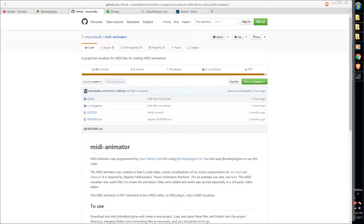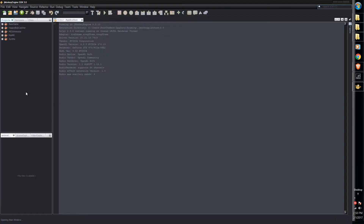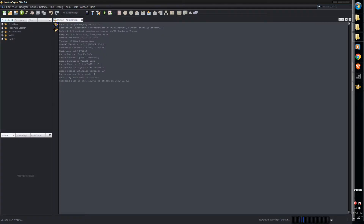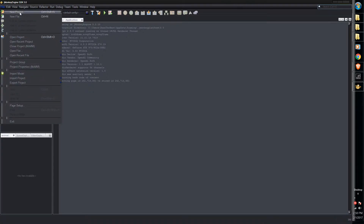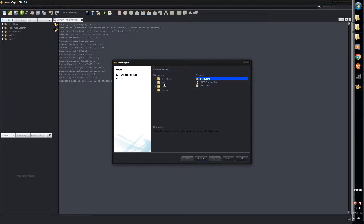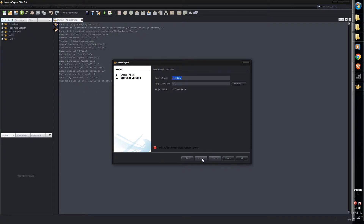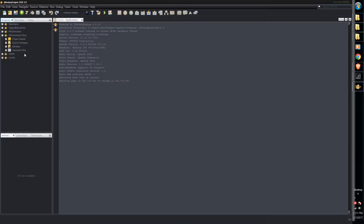I'm going to go ahead and start jMonkeyEngine here. In jMonkeyEngine, go up to File, New Project, and you want jme3 Basic Game — hit Next. Pay attention to the directory that you're creating this in. We can call this MIDI animator thing. Hit Finish, and that'll create the directory and your project.